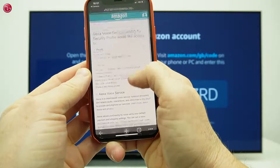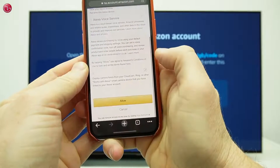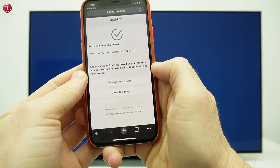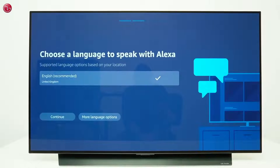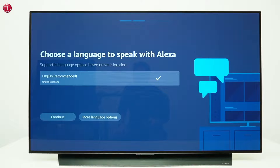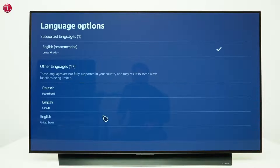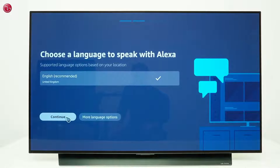Scroll down and select Allow. Alexa on your TV is now signed in with your Amazon account. You can now choose which language to use with Alexa. You can see the available languages here. Select Continue.